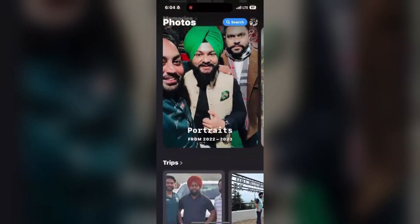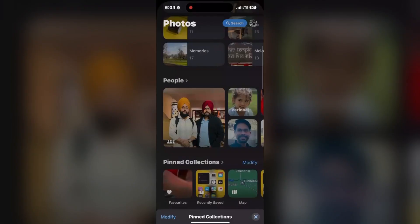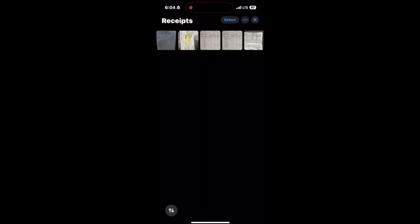Let's find out. Here is the pinned collection option. Your receipts will automatically organize here by the name of receipts.